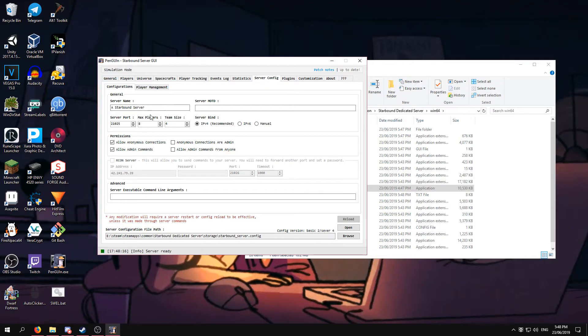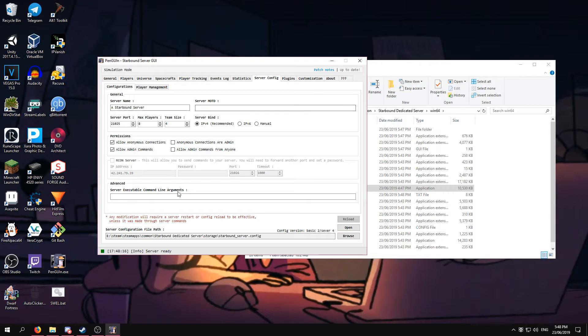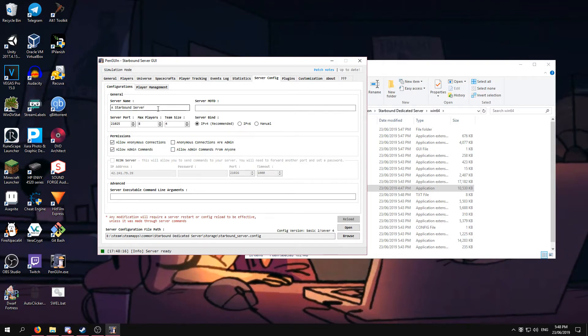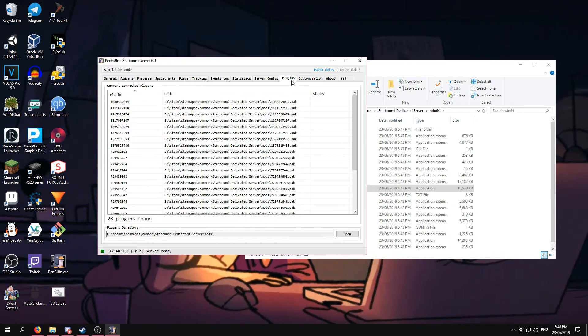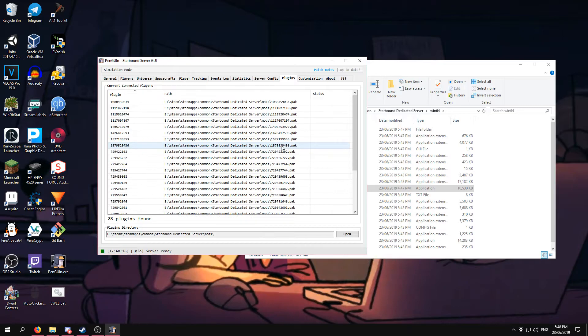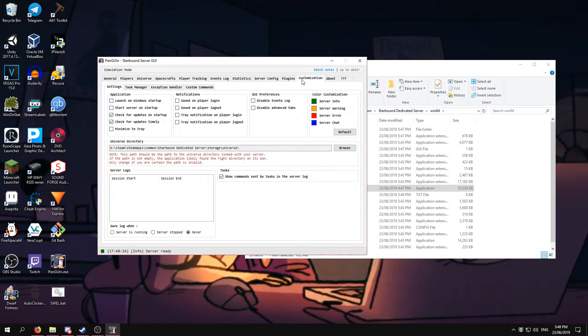Once in the server config, you can go across and do options. Like for example, I would recommend not sticking in this box. You can change the name of your server, server ports, max players, all that. Plugins - that's the mods. Customization - you can do all that sort of stuff in there.